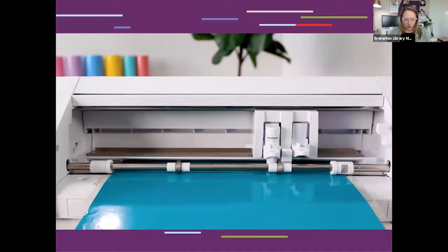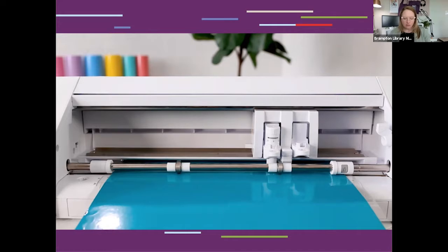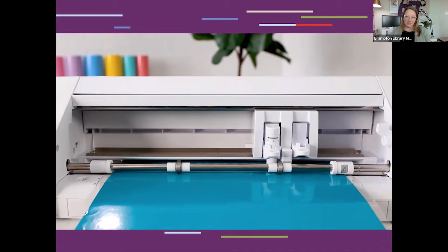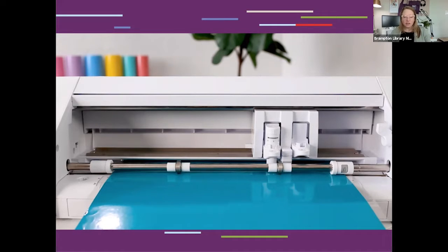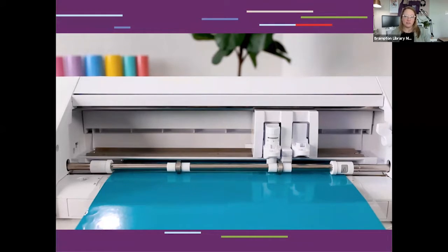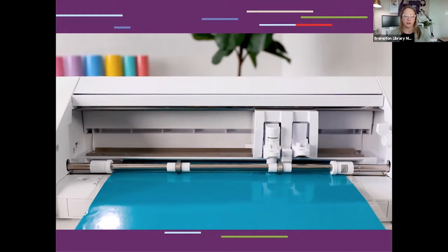Now today we are going to be working primarily with our vinyl cutter. We have the Silhouette Cameo available at our Chinguacousy, Springdale, and Four Corners Makerspaces. Unfortunately, our makerspaces are closed to the public currently due to COVID-19 restrictions. However, we welcome you to take advantage of our remote makerspace on-demand service. I'll chat more about how you can access that service a little bit later on in today's program.